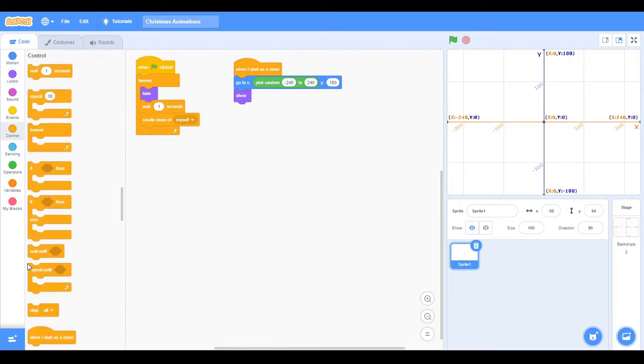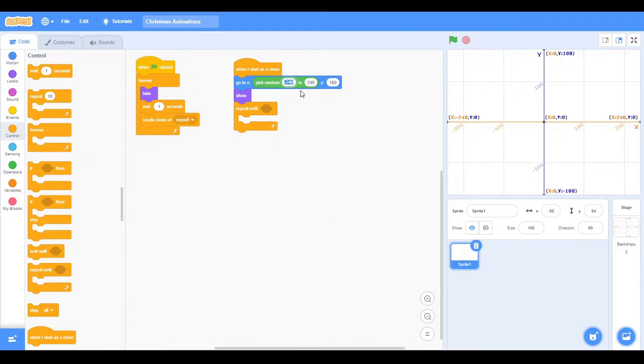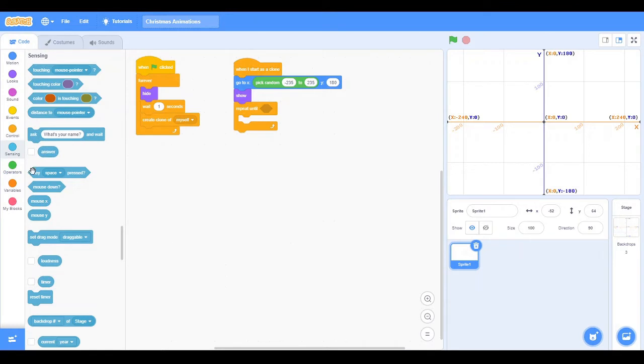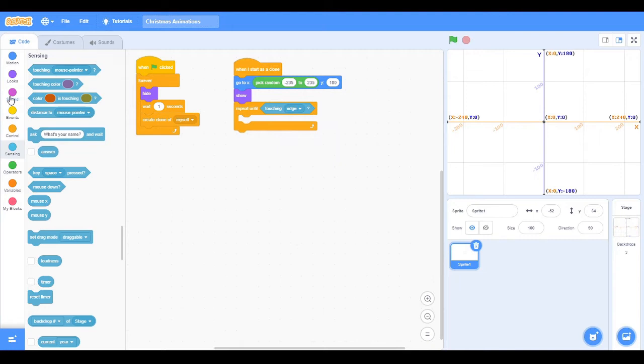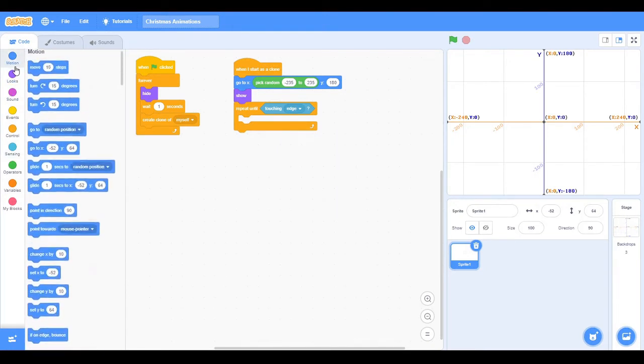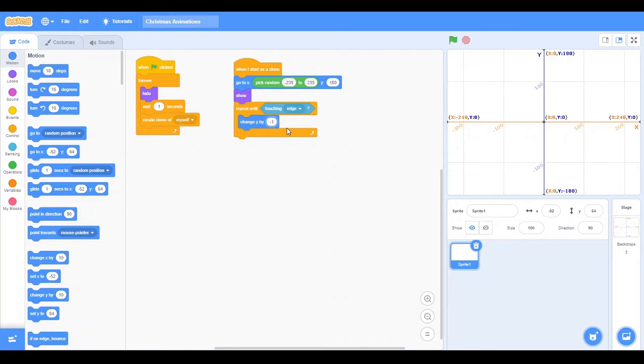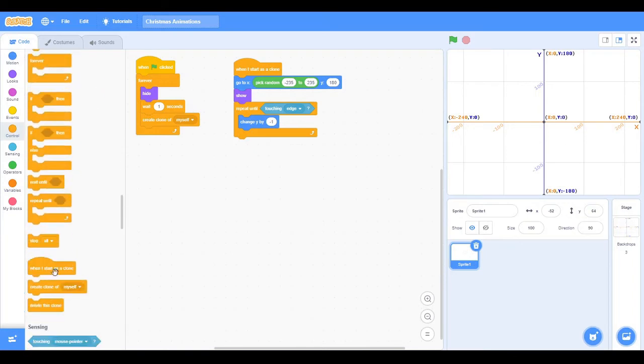Next what we're going to be doing is we're going to have it to show before doing a repeat until. I just realized something else we're going to have to do. This is minus 235 to 235 so it doesn't touch the edge, because what we're going to be doing will mean that the moment it touches the edge which is down below, it's going to completely clear itself. So if we do sensing and touching edge, we're going to change the Y by minus one.